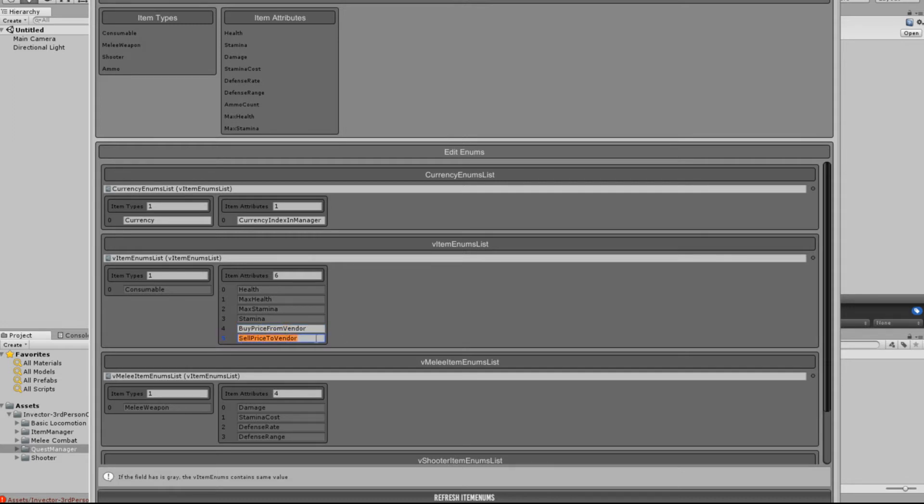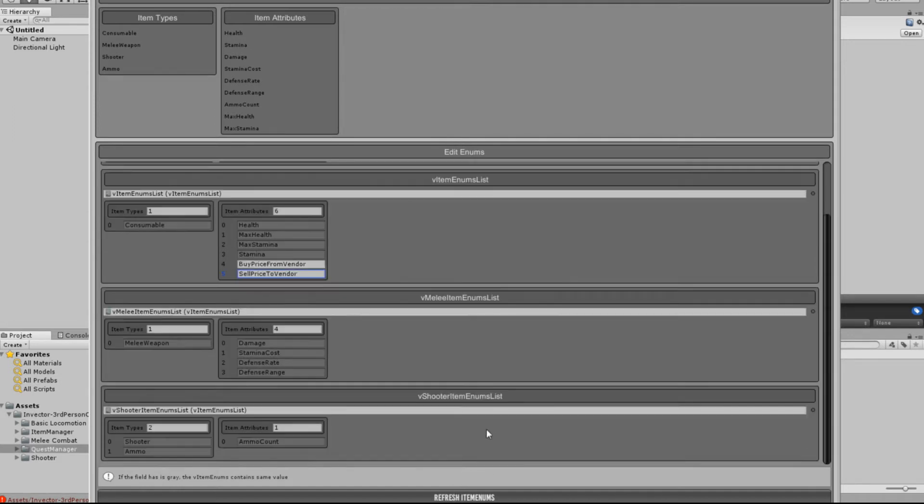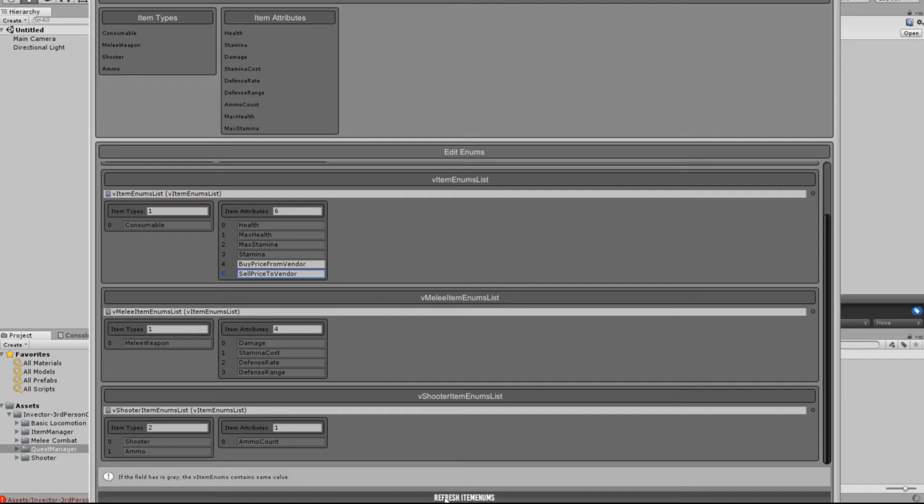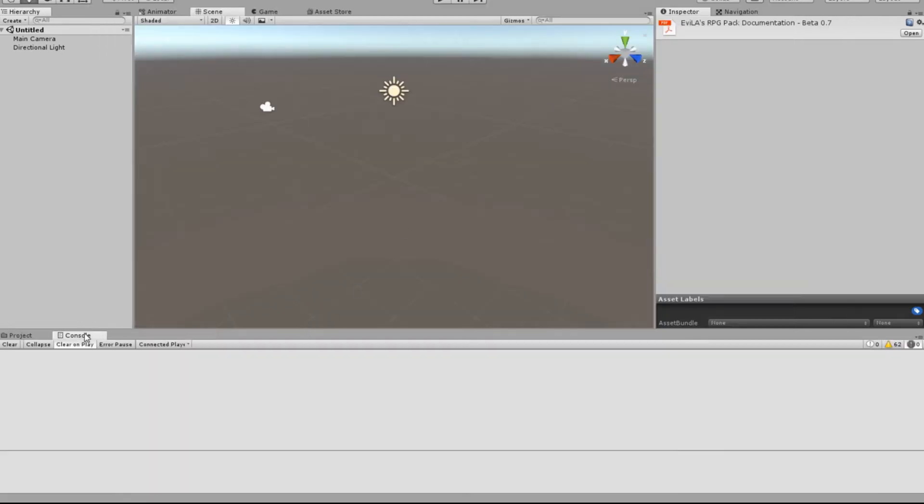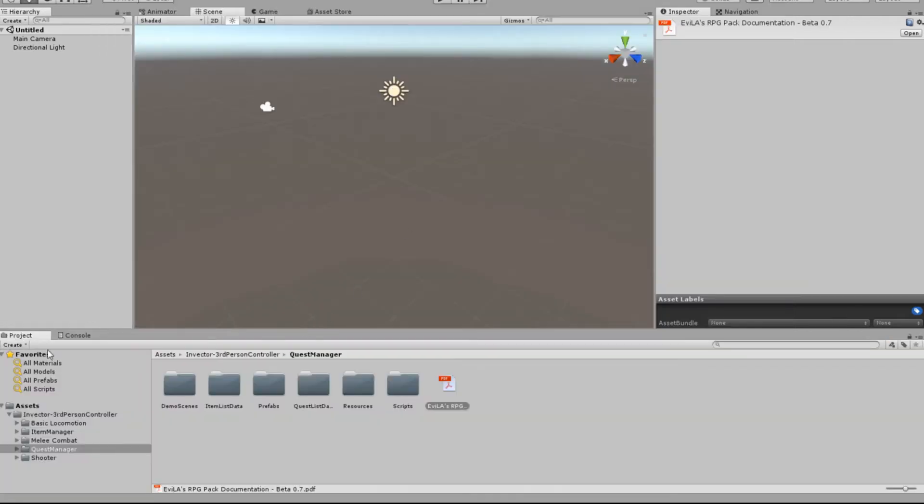So once you put in those two, you can go down to this bottom here where it says Refresh Item Enums. Click on Refresh. And then close it up here, and as you can see now, those errors have all cleared.